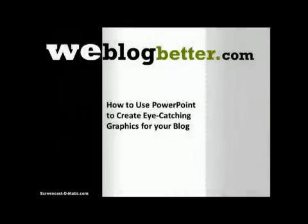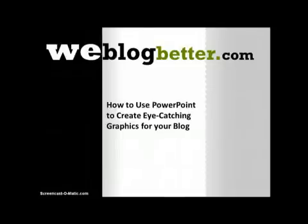Hi everybody, this is Keisha from weblogbetter.com. Today I'm going to show you how I use PowerPoint to make some really cool graphics for my blog. We're going to go step by step, so just follow along.